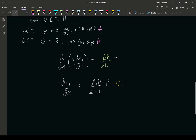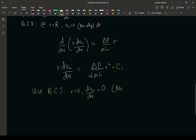This is a good point to use our first boundary condition. Our first boundary condition says that at r equals zero, the derivative equals zero — the no-flux at center condition. When working in cylindrical or spherical coordinates, the flux at r equals zero is zero because all flux quantities are vectors and cancel each other out. So C1 equals zero.